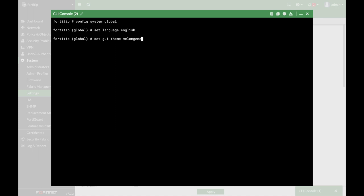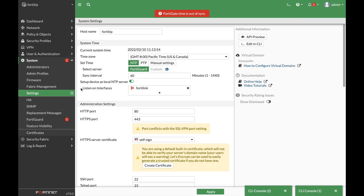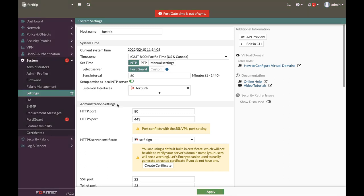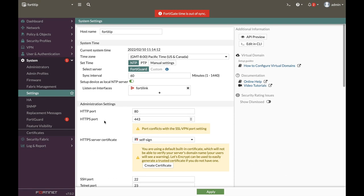So let's just set that theme. All right, let's end it, and let's refresh our FortiGate, and there we have it. Another, a different theme, which looks quite nice.